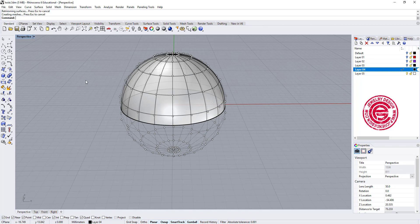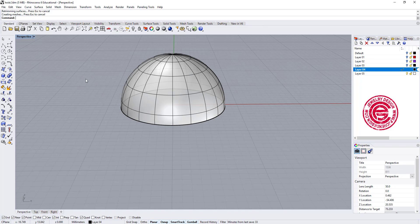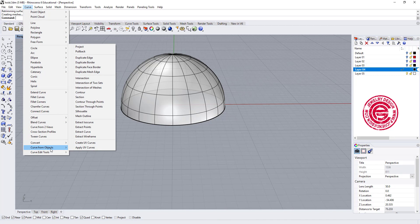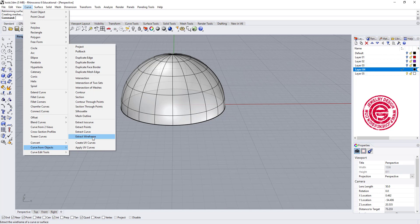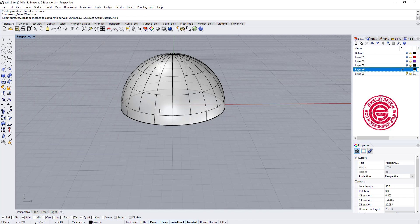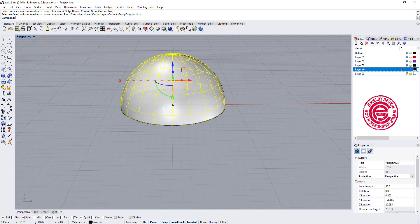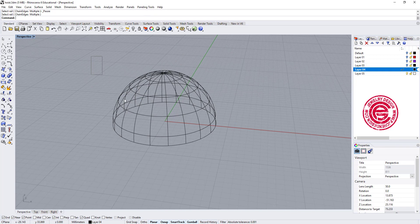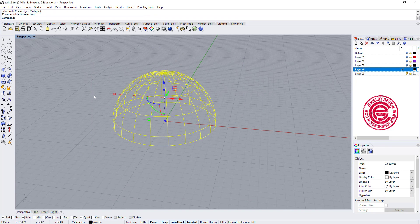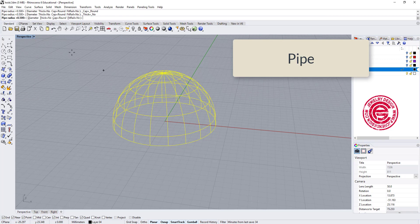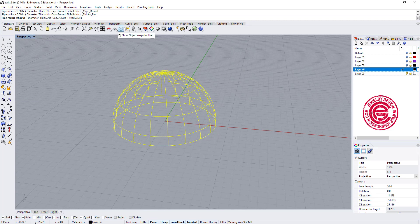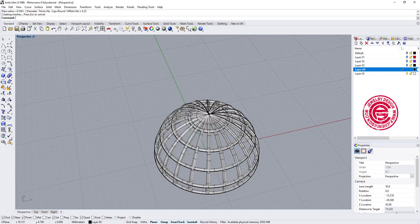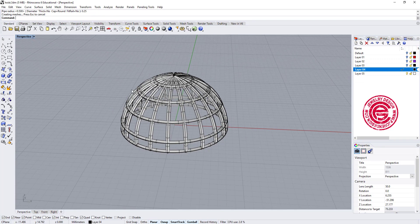So now we have this form here. What we wanted to do is we're gonna use the curve tool, and then you have curve from the object, and then you have this wireframe. That means all the lines that you see as an ISO curve, it's going to turn it into a curve. I'm going to select all the curves, and we are going to use the pipe tool, and let's make it a little bit smaller, so 0.25, and that's how we get the shape here.